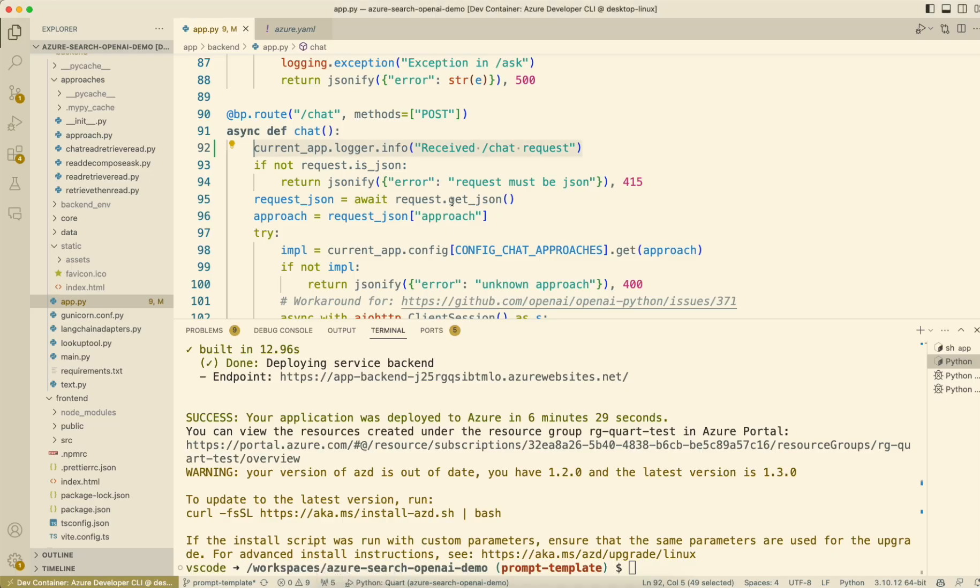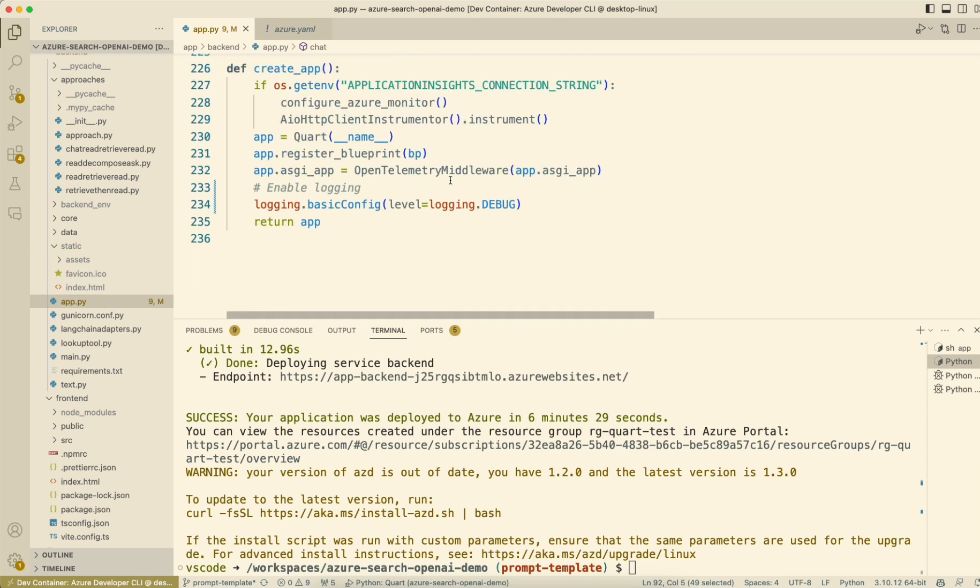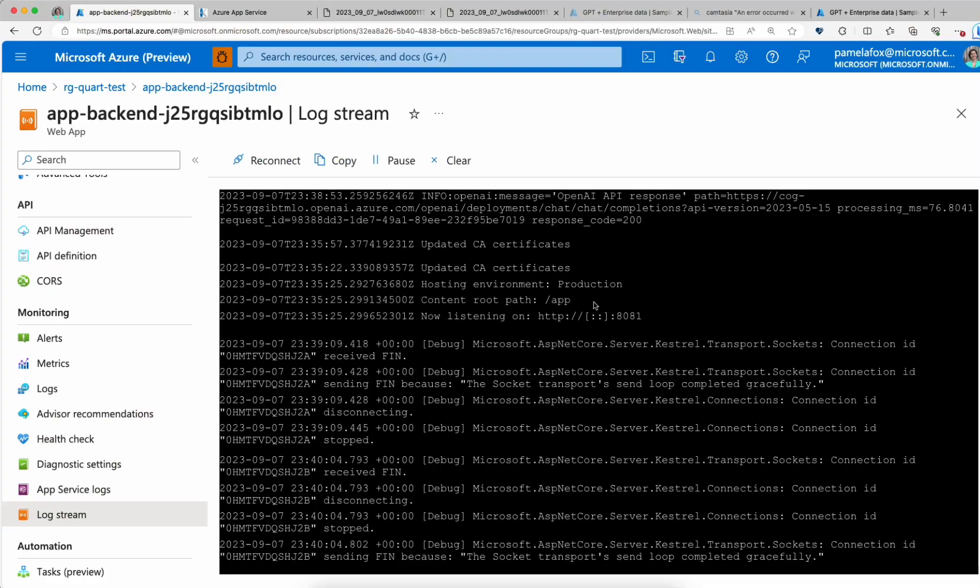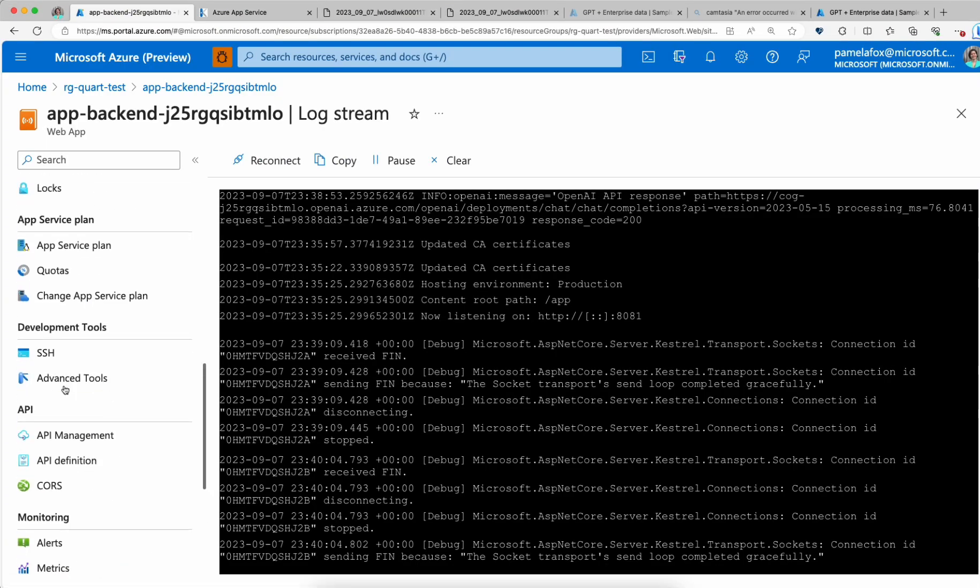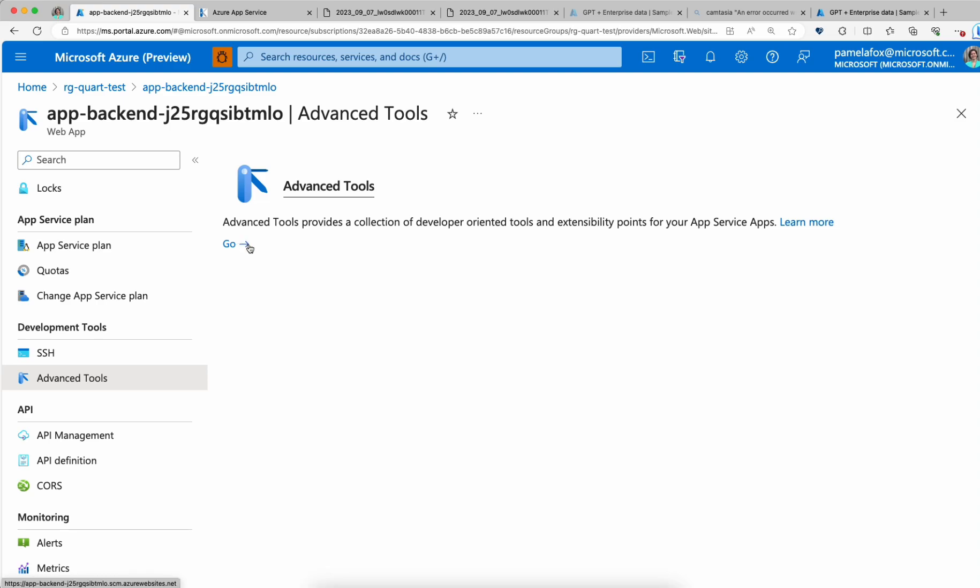We could have also changed this when we had it down here. We could have changed this to logging.info and we wouldn't have had so much noise and we would have still been able to see our app.logger.info.